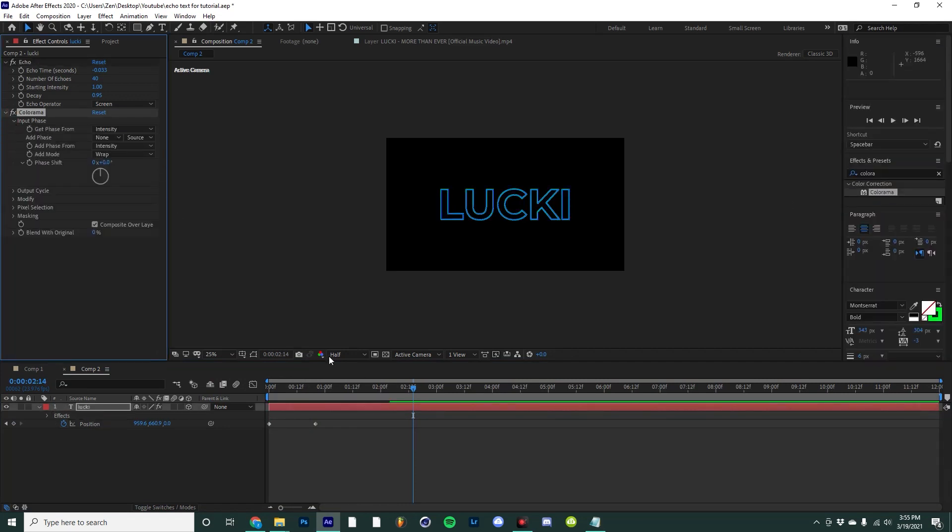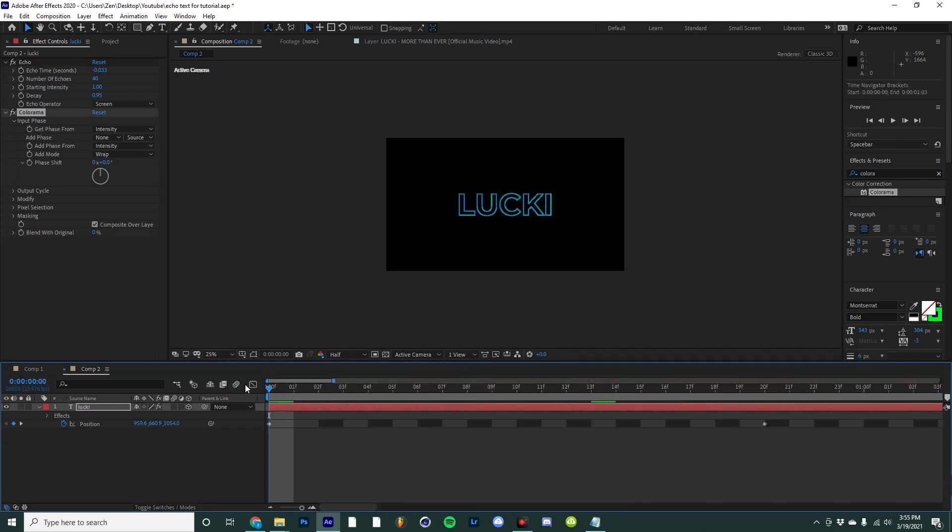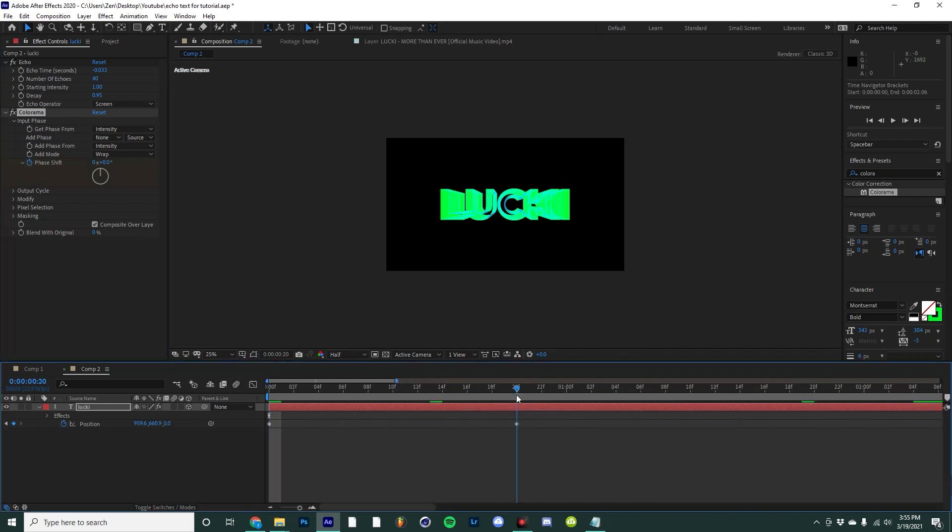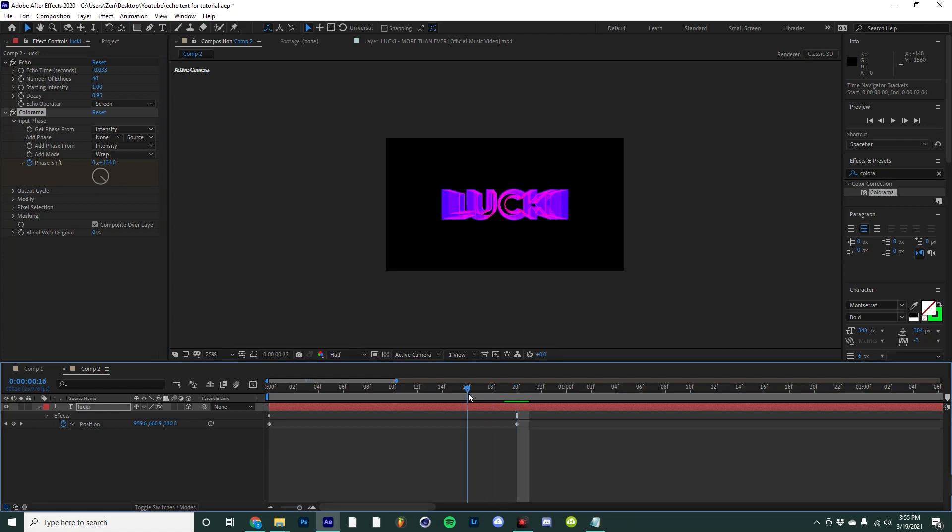In the input phase, you're going to make a keyframe at the start of your animation for the phase shift, and then around 20 frames make it whatever you want. I'm going to make mine kind of this pinkish purple—I think that looks pretty good.